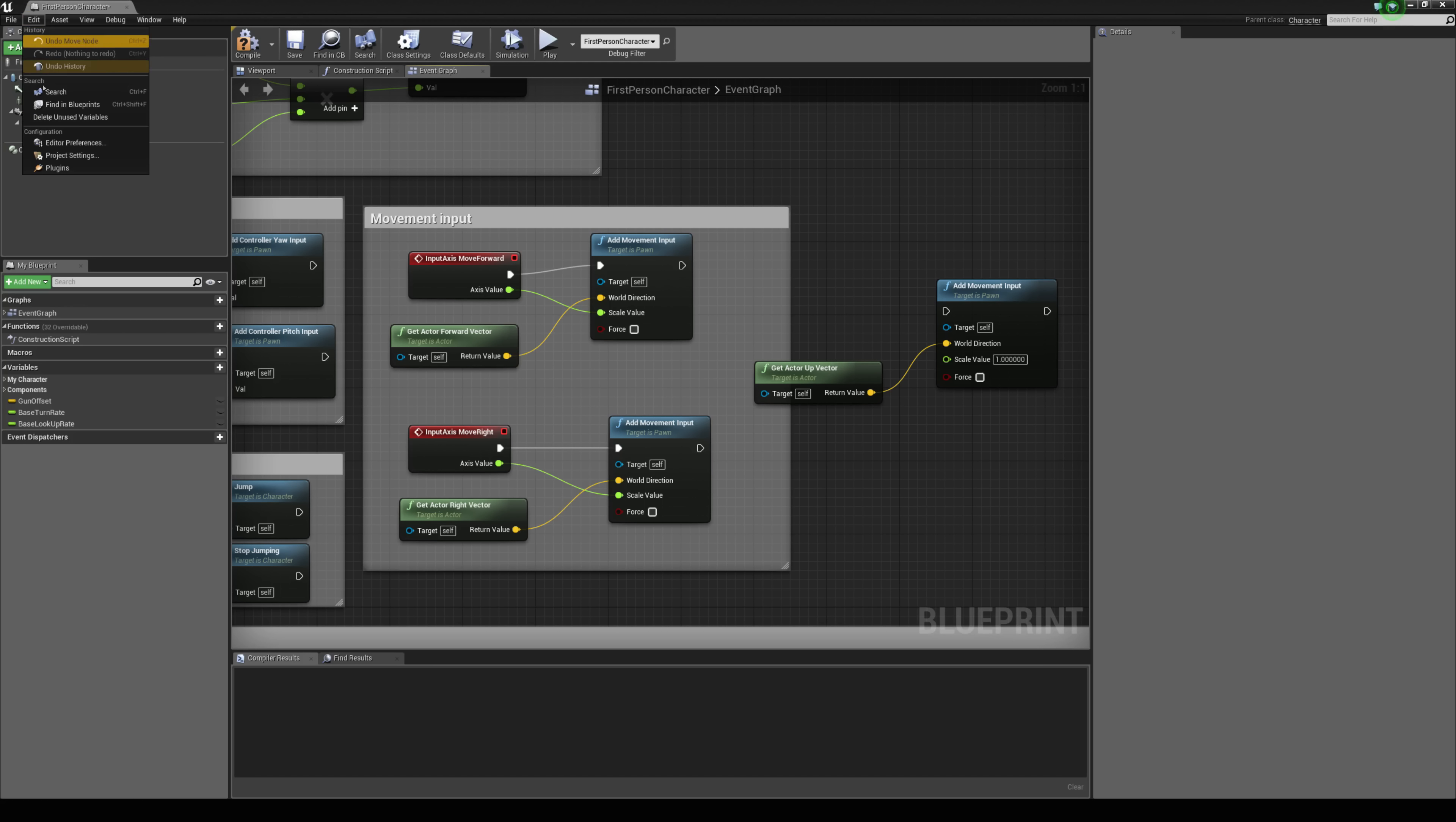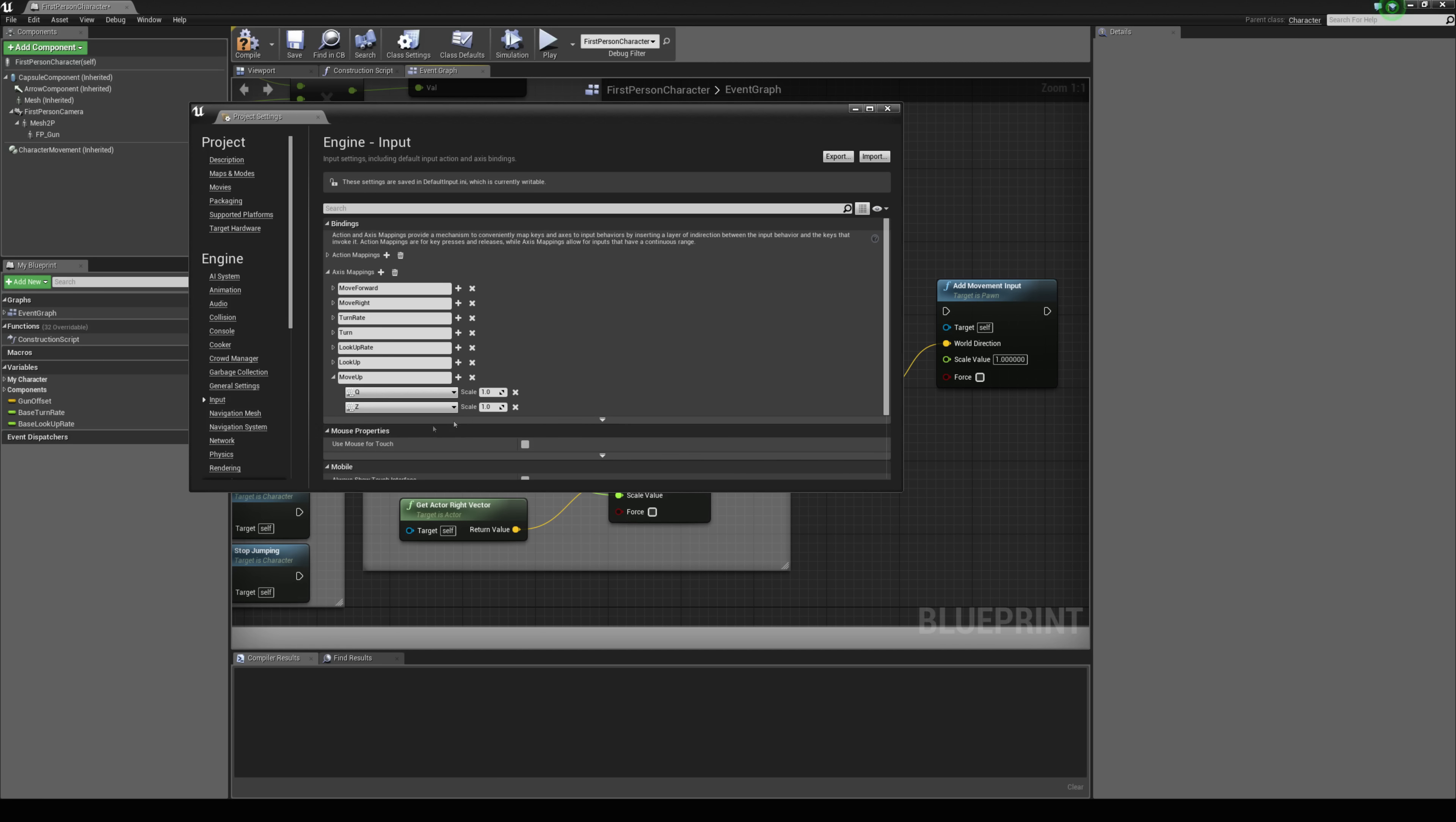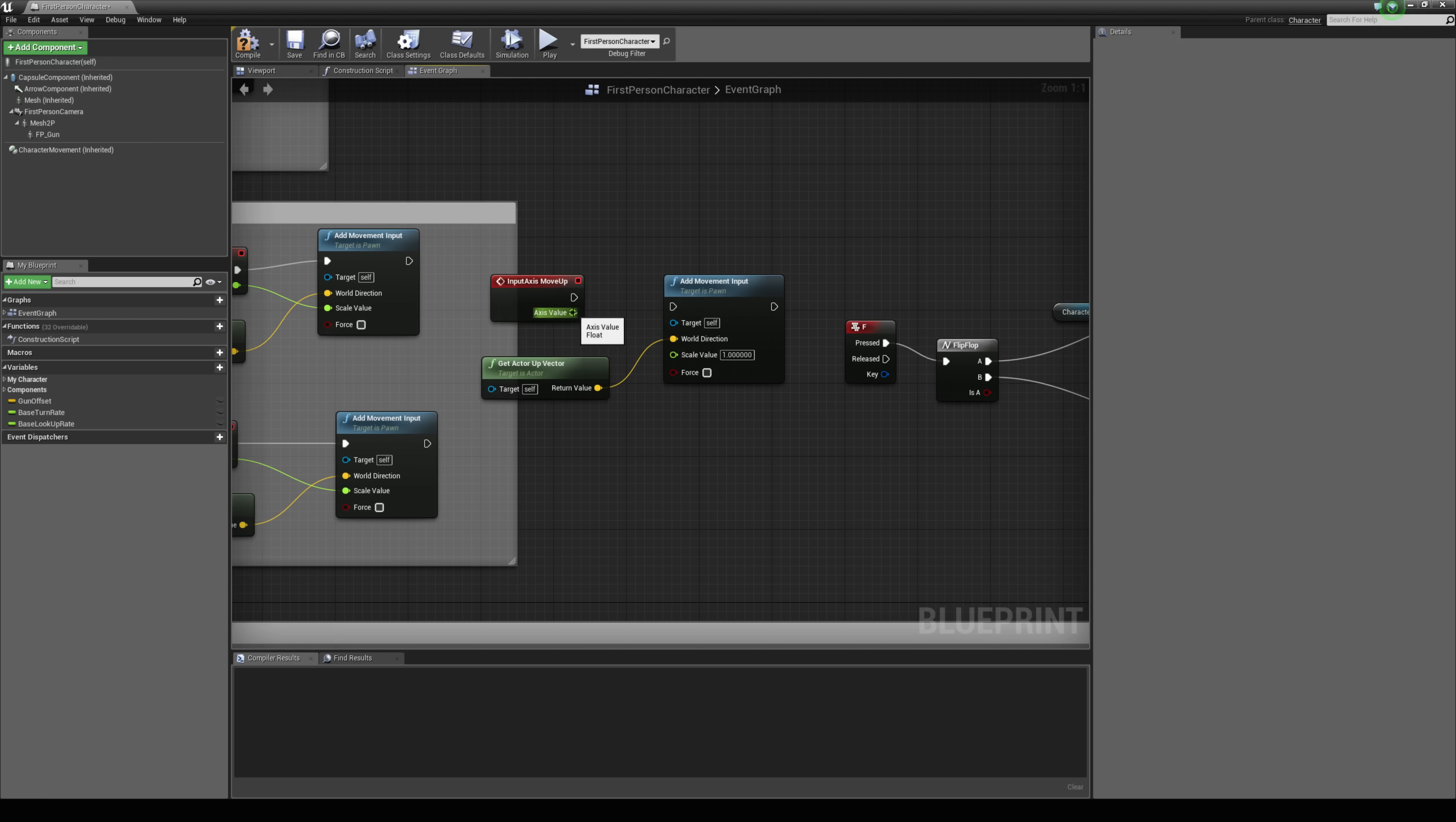So I'm just going to go to my edit and then project settings input drop down axis mappings and create a new one and we can call this something like move up and I'm just going to use q and add in another key here and then z and change the scale value to negative one for the z to go back down basically and I'm just going to right click here and type in move up to grab that event the axis event and we can connect the axis value up to the scale value and just connect the execution pins together let's connect that up there like that.